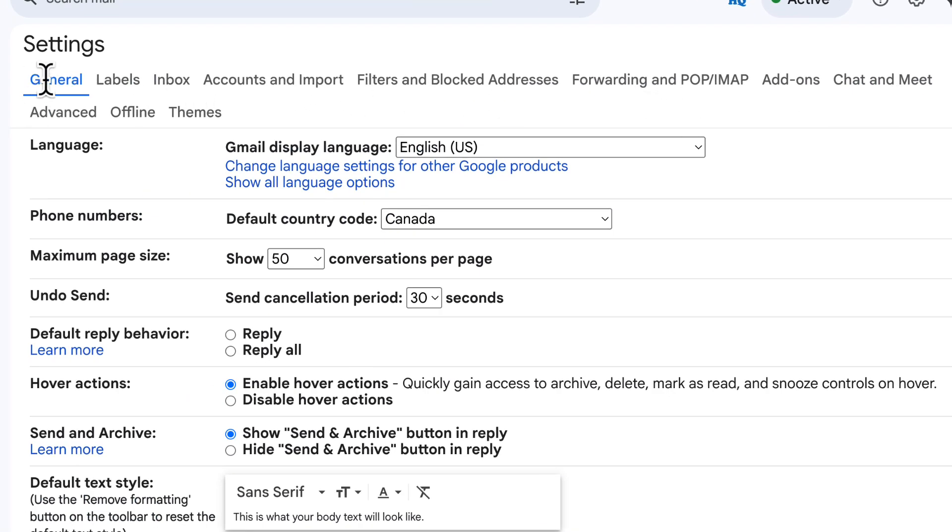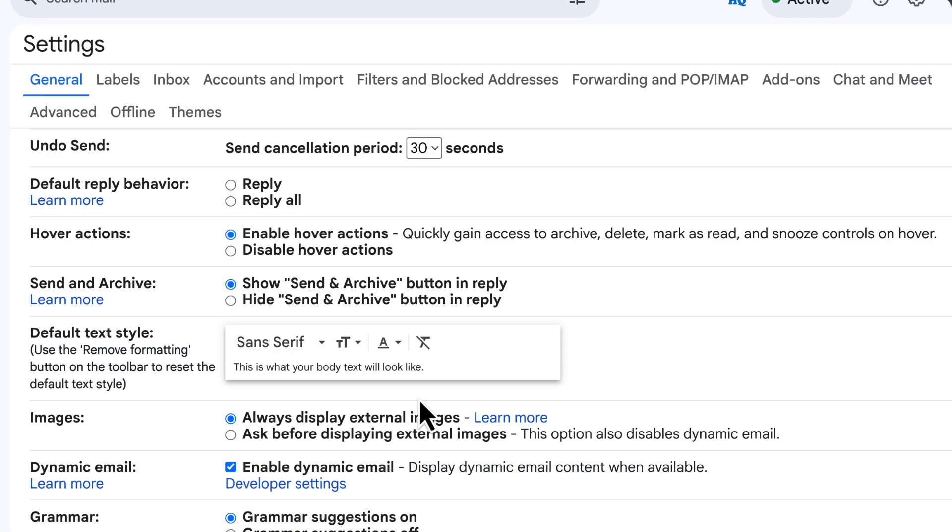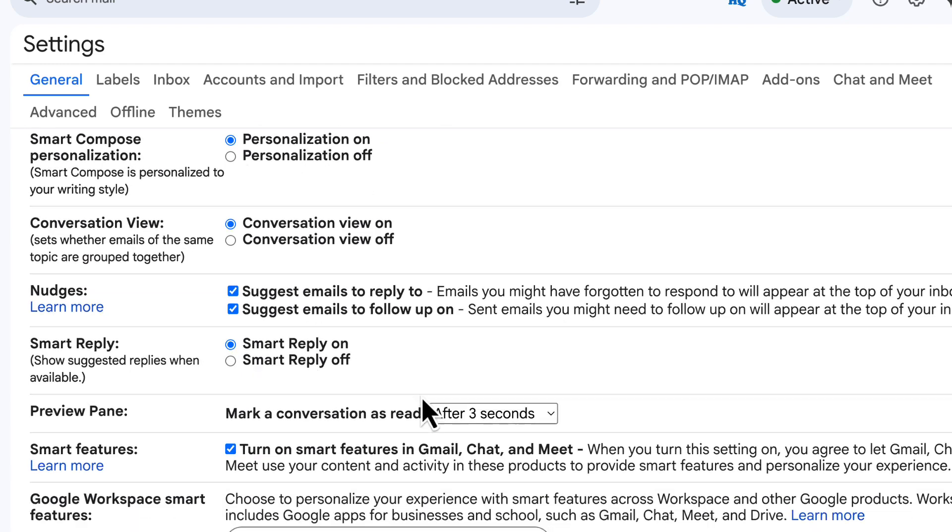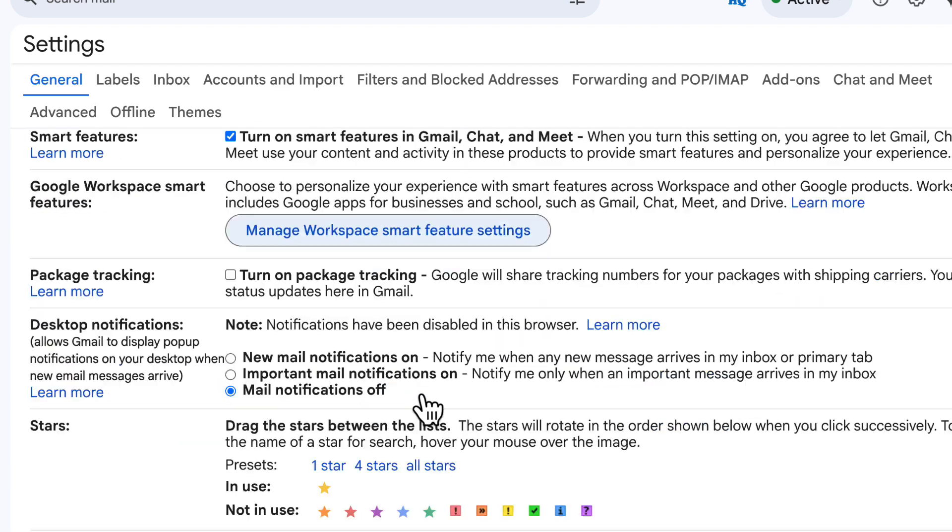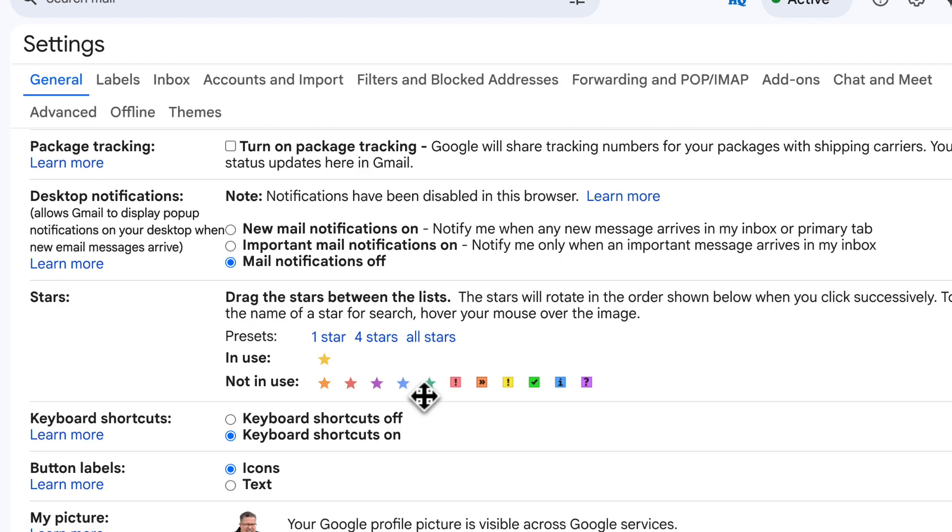In this settings menu, stay on the general tab and then scroll down until you find the signature section.